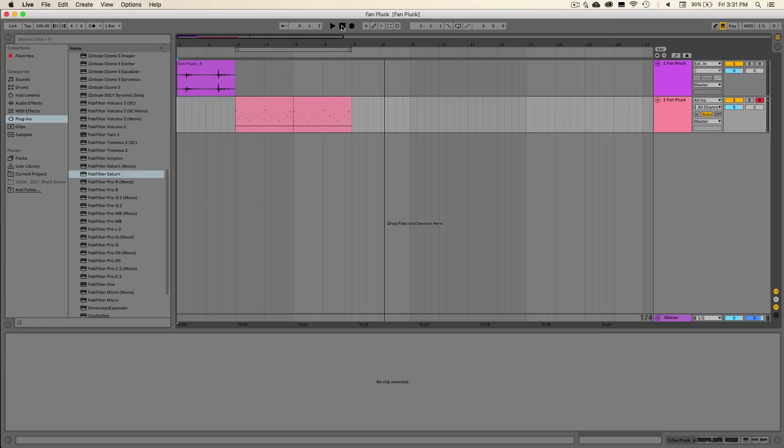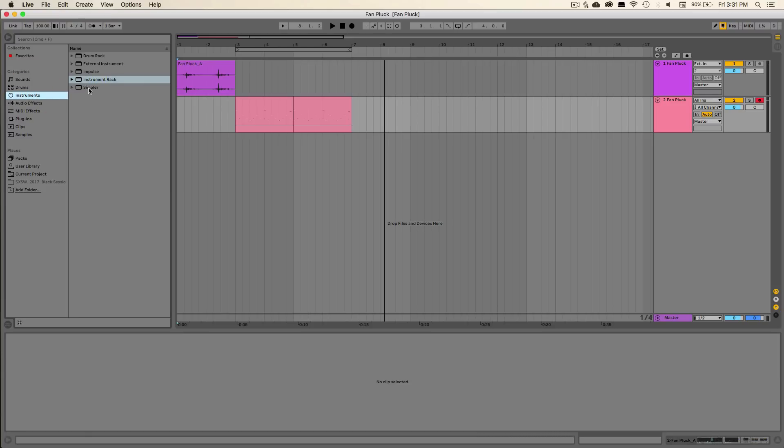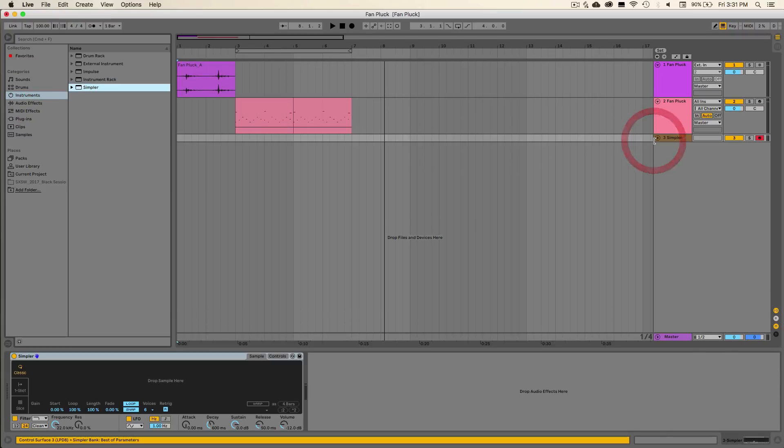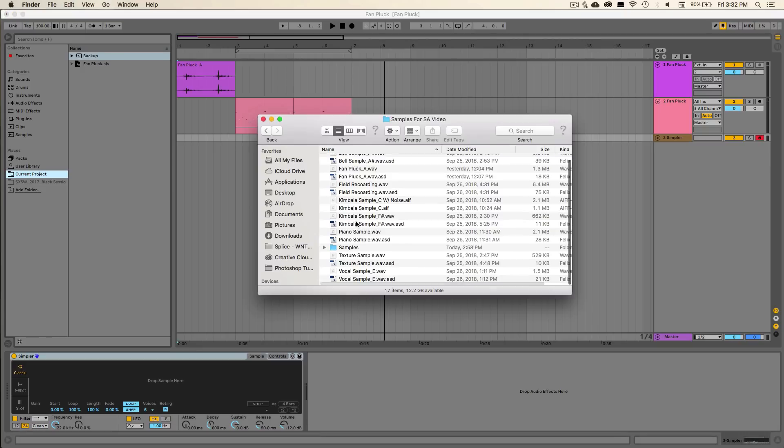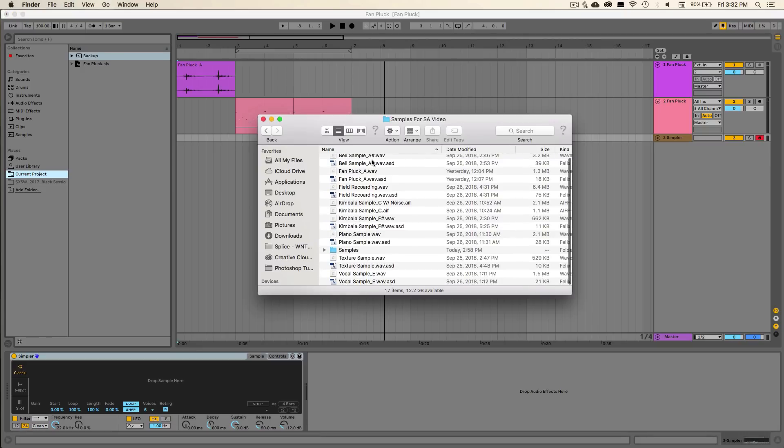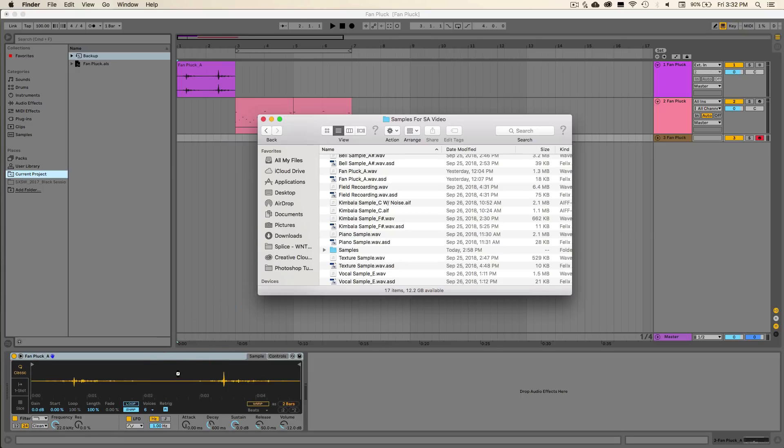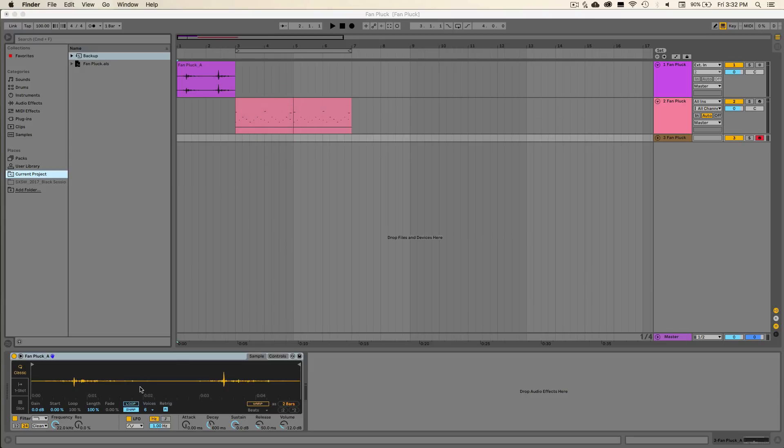So to start, let's navigate over to Ableton Live's instruments panel and pull in an instance of the Simpler device. And then I'm going to go ahead and drag in a copy of this audio sample from this fan loop. I'll make sure to include this sample as well in a download link with the course so you can follow along step by step if you would like.